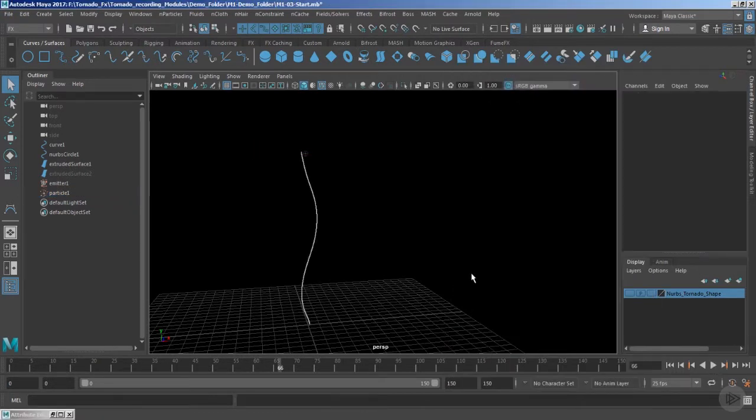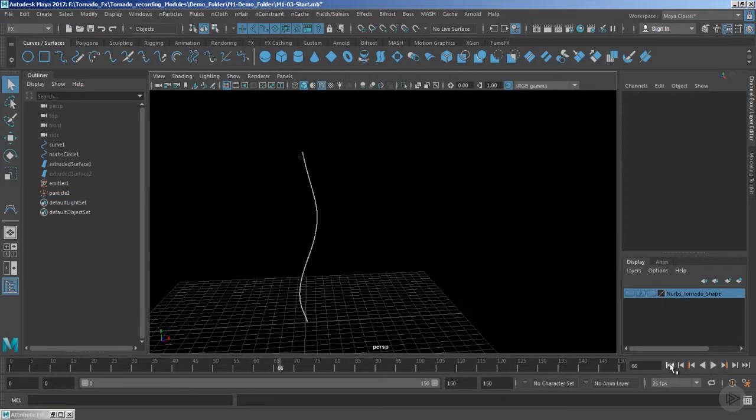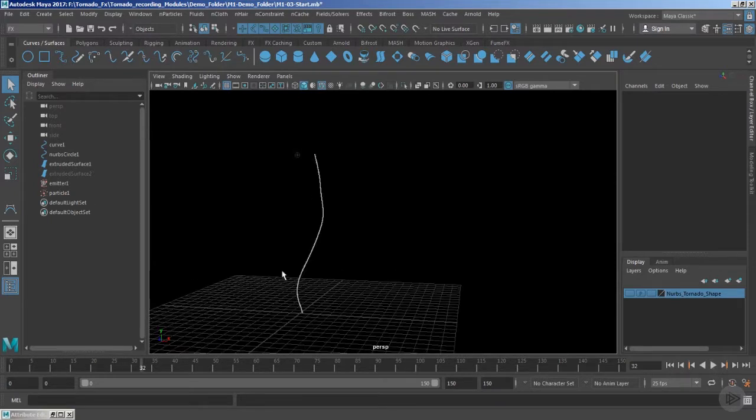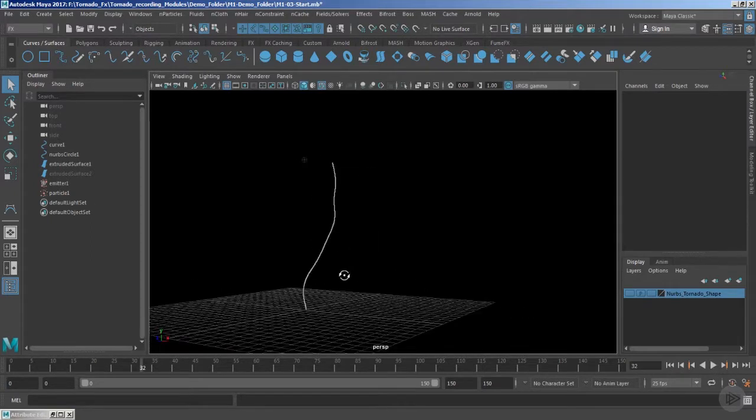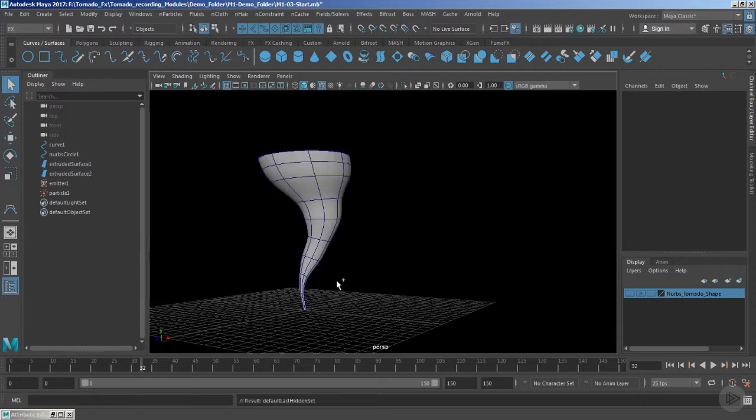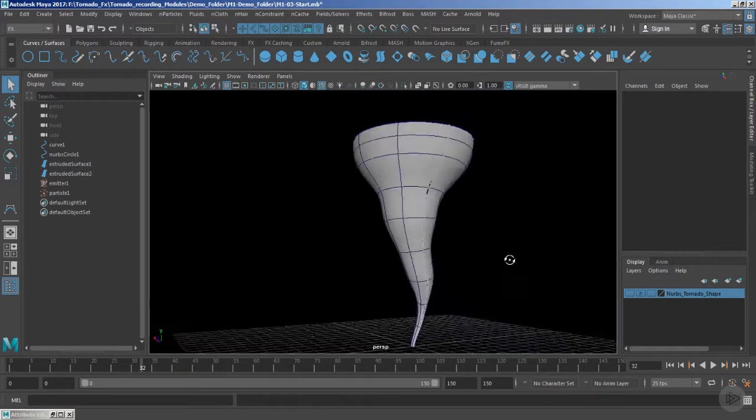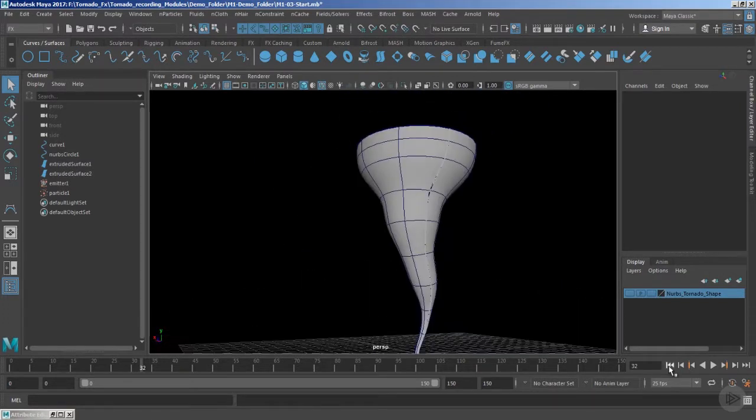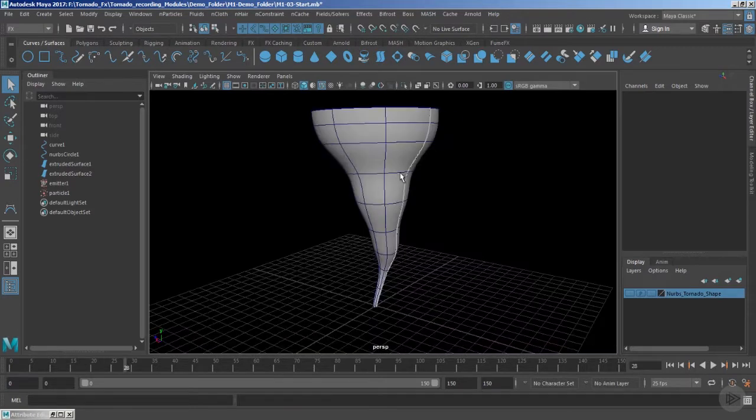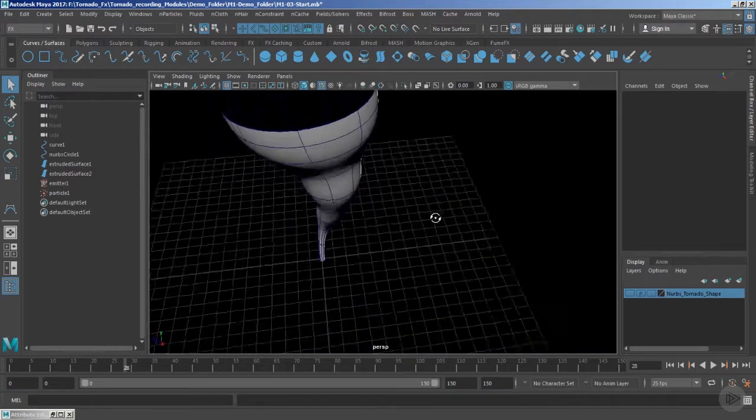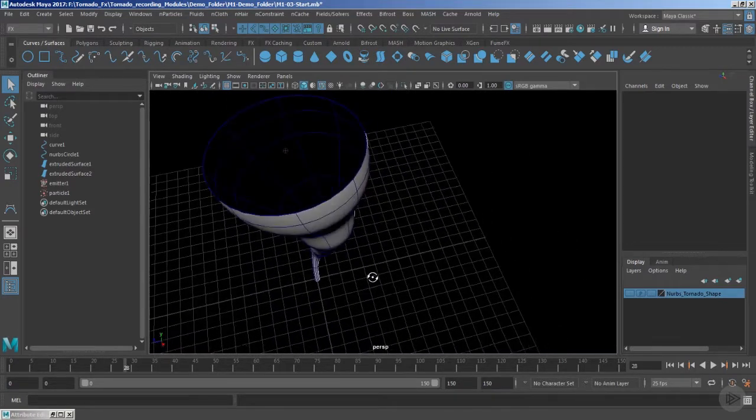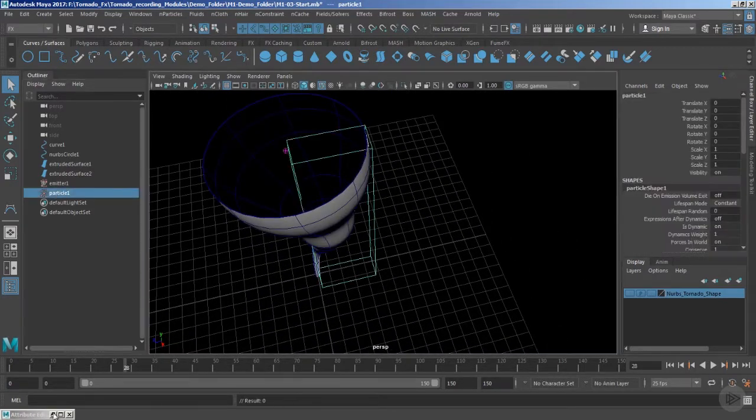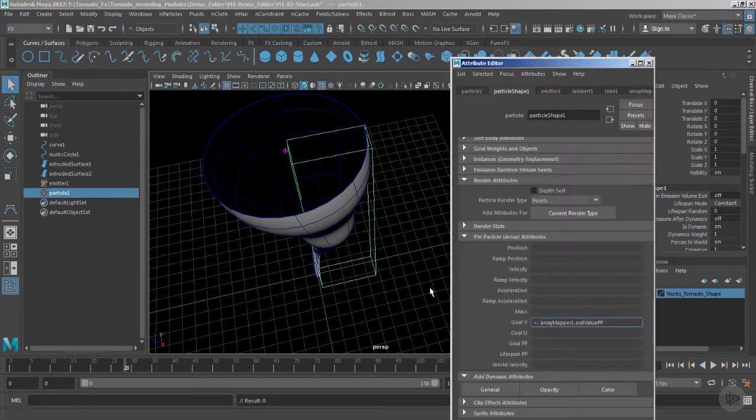That was way too much fast and it's quite opposite right now. If I just bring back the tornado, you can see that your particles are basically coming from the bottom. That's the opposite effect, so we can easily fix this.